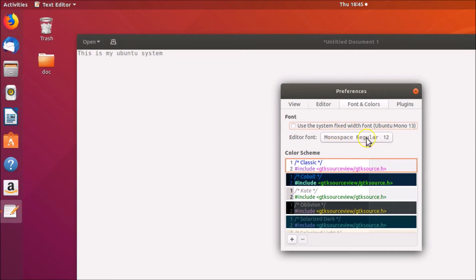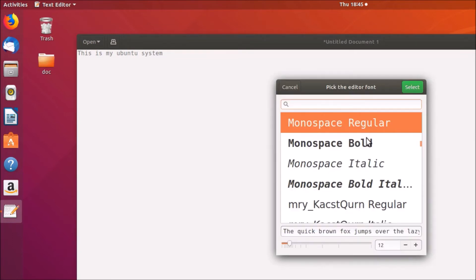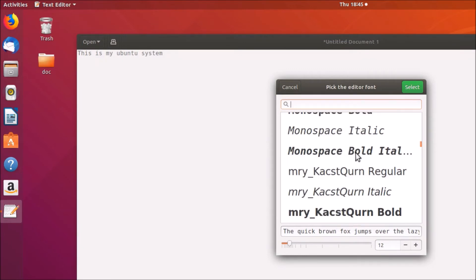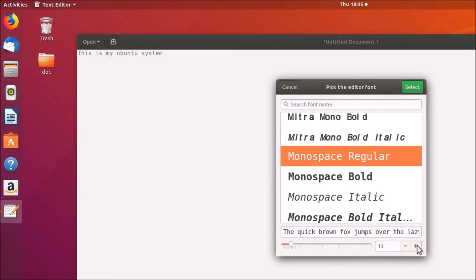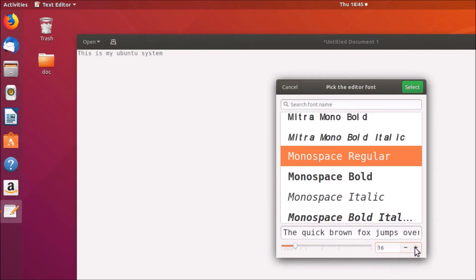Click on the editor font and here you can see the various font styles available. In this tutorial we will only change the font size. We have a plus button and a minus button. To make the font size larger, click the plus — you can see it goes from 13 to 14, 15, 16.